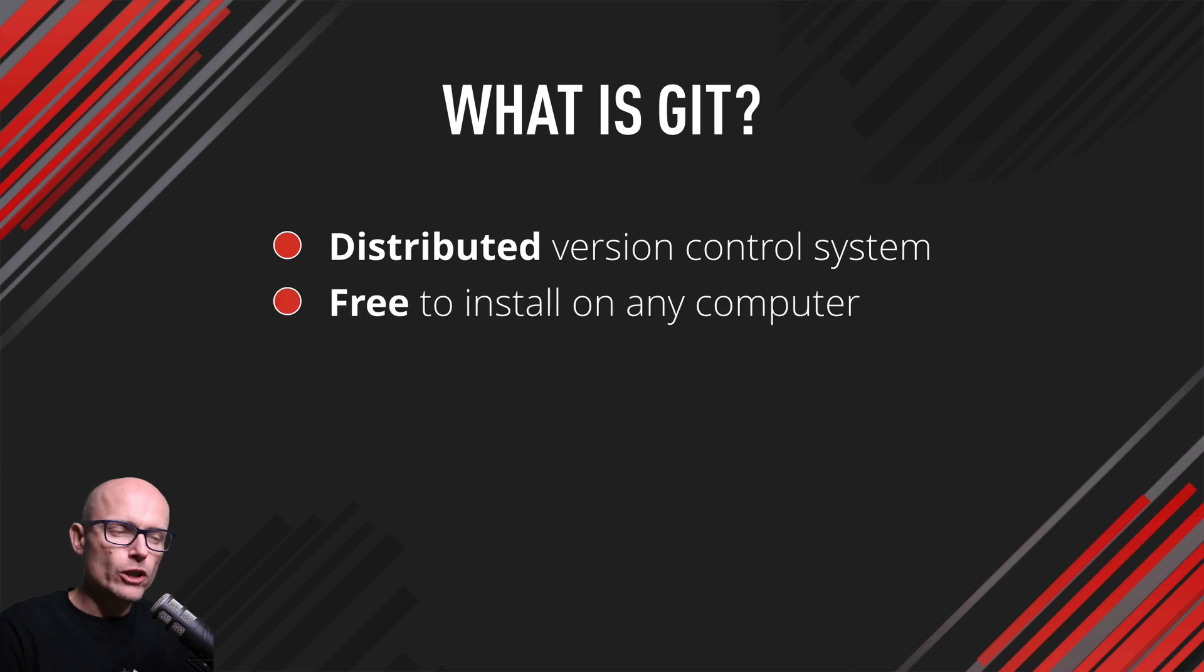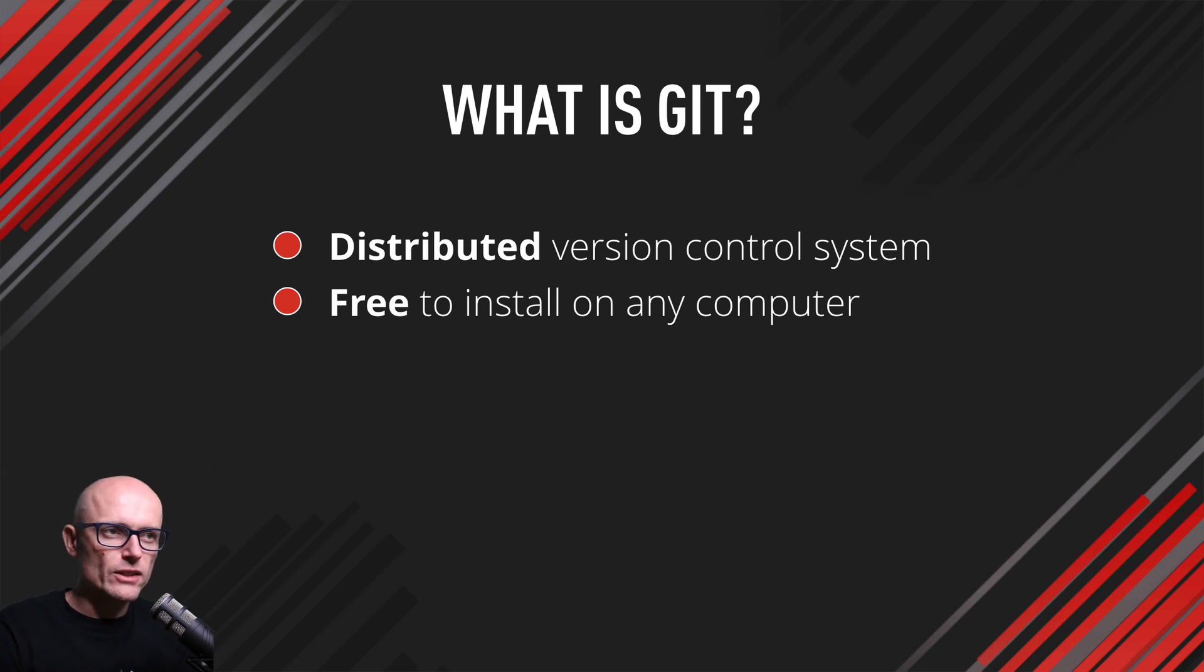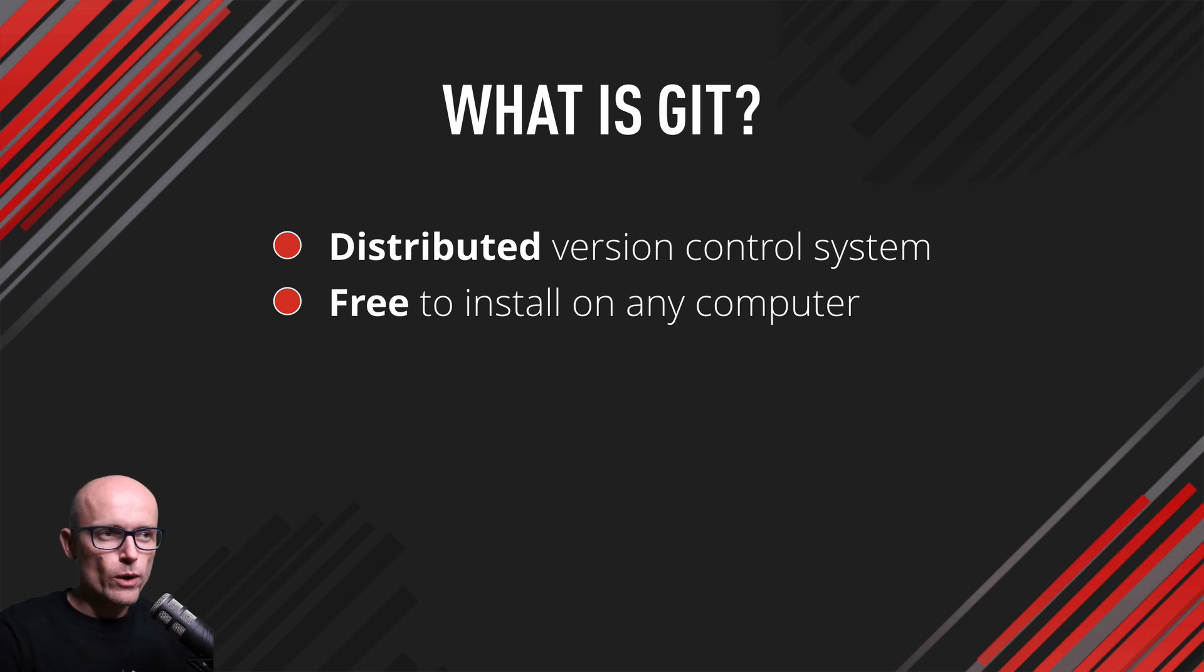It's free to install on any computer, whether you're on Mac, Windows, or Linux, which always makes it good.